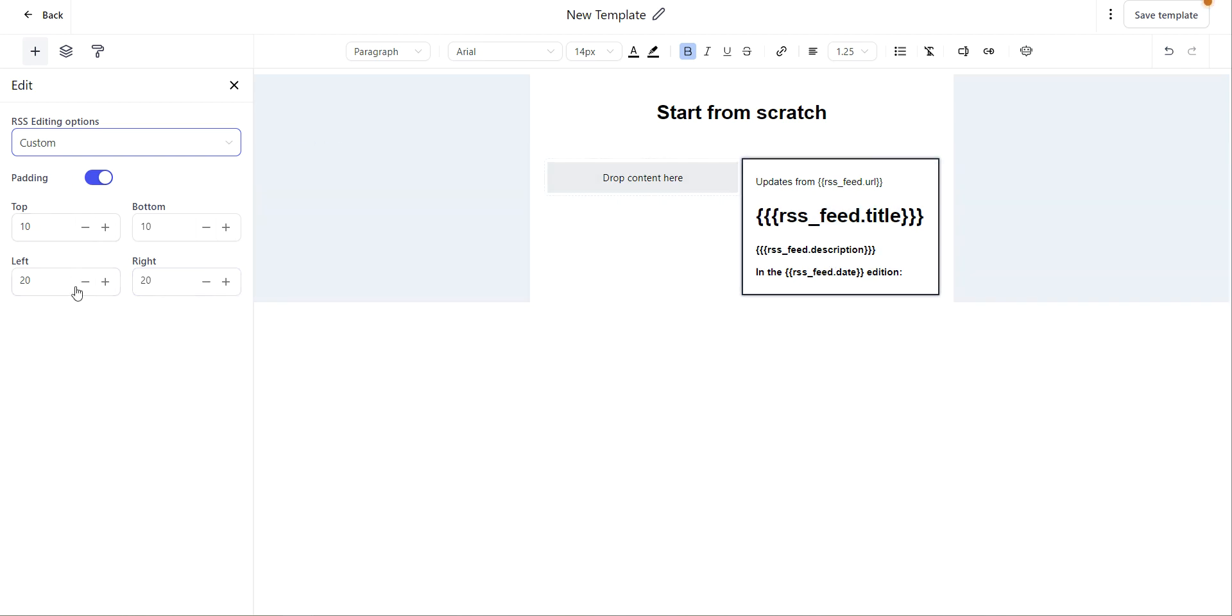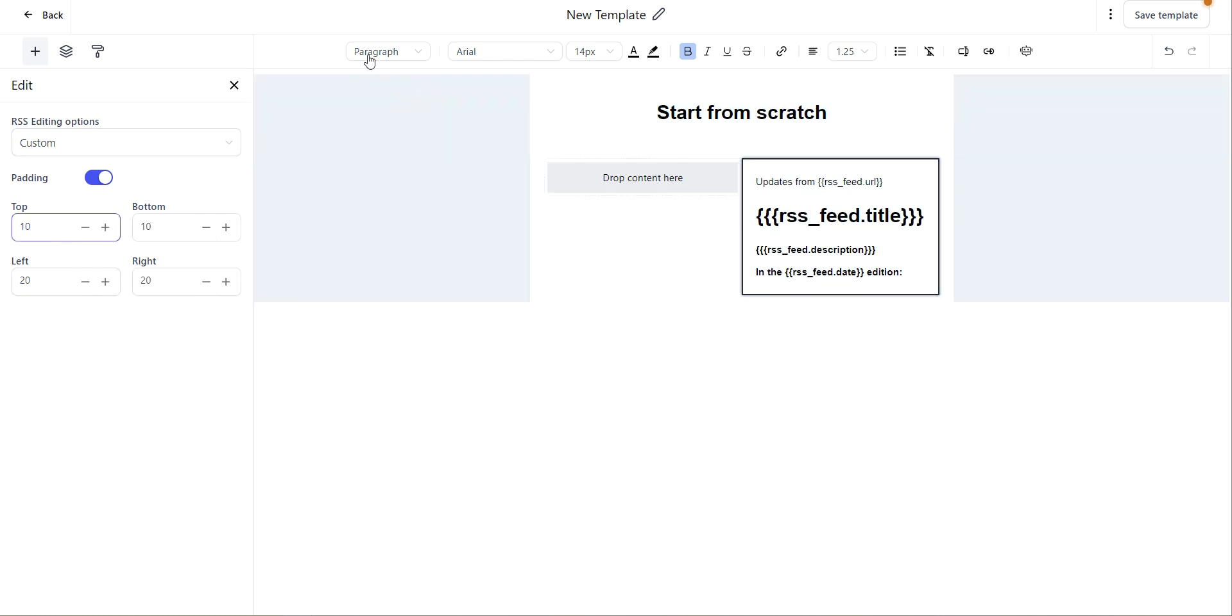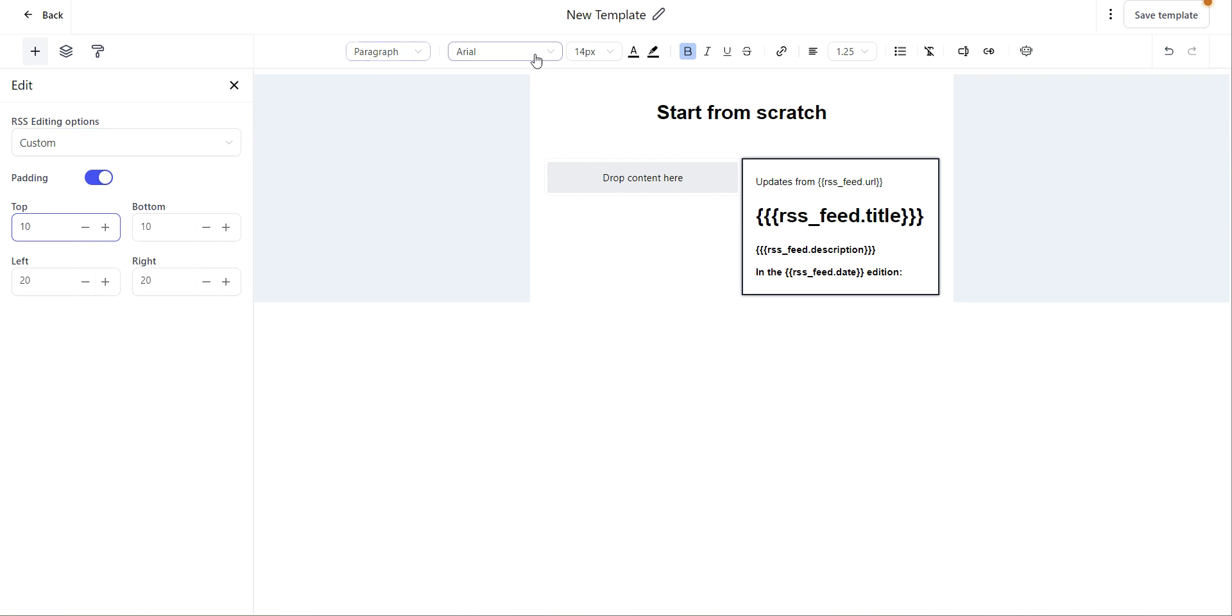Here on the left you can change your padding by toggling these up and down. And then you can also adjust your text using any of these options up here on the top.